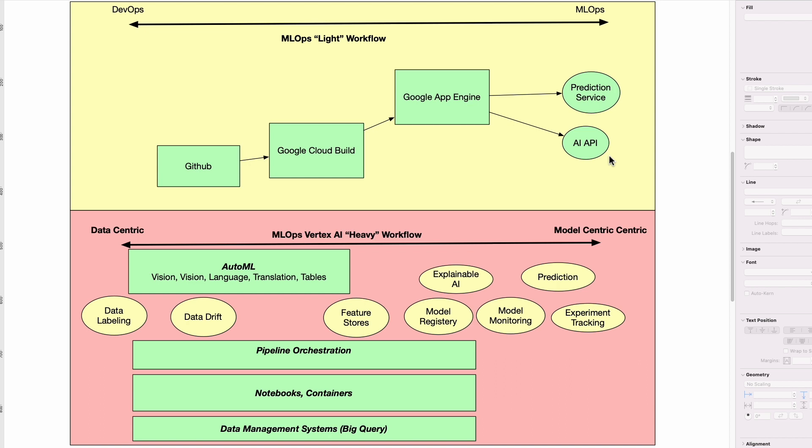In a more sophisticated MLOps workflow, you could call this a heavy workflow. There's really a data-centric type approach versus a model-centric type approach. In the data-centric approach, the data is maybe the most important aspect of what you're building.